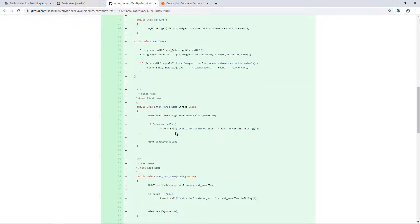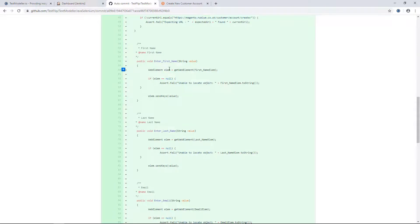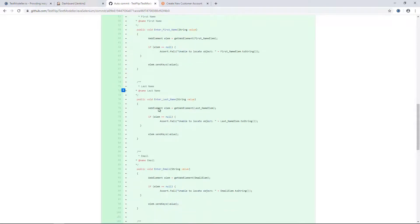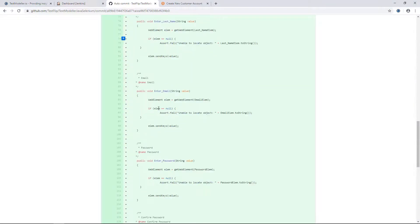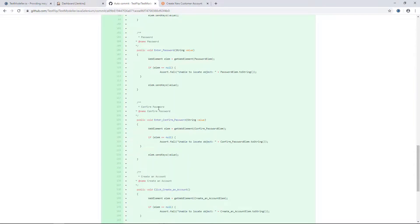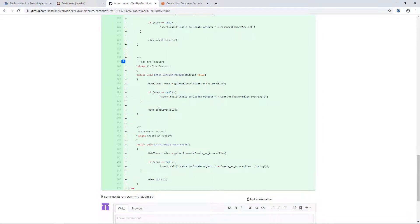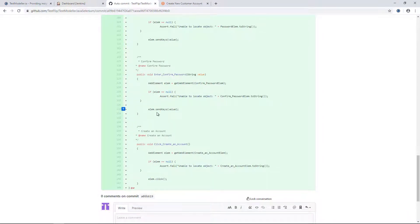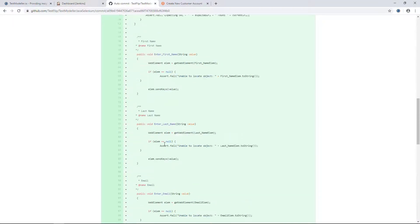We'll see all the associated code that was generated for entering first names, last names, emails, entering the password, and clicking the create an account button.